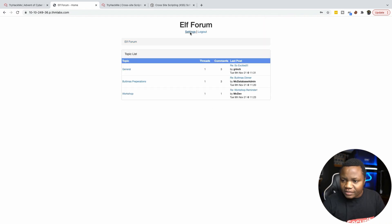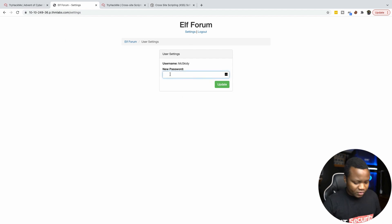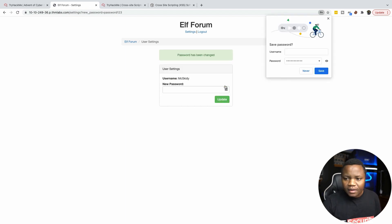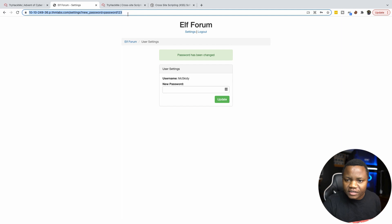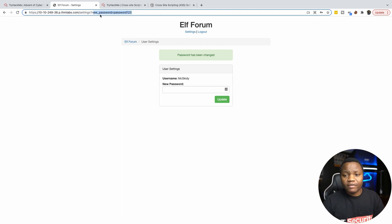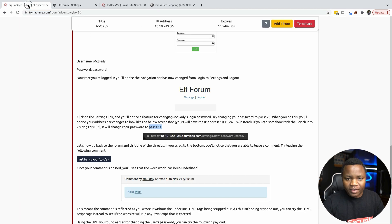We can see that we have the settings here. We can change the password. So let's do password123. Update the password. And in the URL here you will notice that it actually says hey new password, it goes to password123. This is a vulnerability here. This should not be happening. So we actually have a problem here.